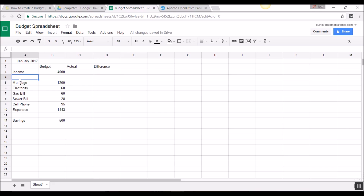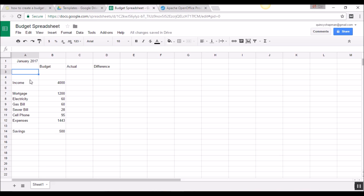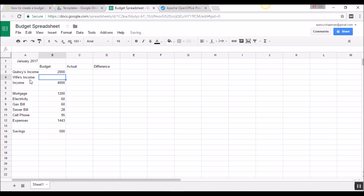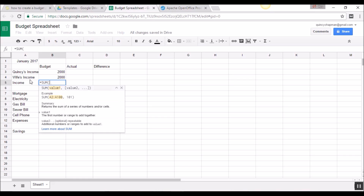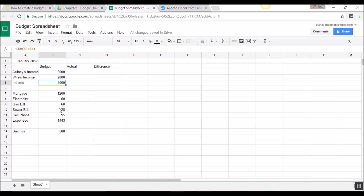Underneath income, I can divide it out similarly. Let's say I want Quincy's income and my wife's income. I make $2,000 and she makes $2,000. I'll do the same formula: equals sign, SUM, open parenthesis, arrow up once, hold Shift, push the arrow up again, let go of Shift, close the parenthesis. Now I have $4,000 as my total income. I am now building my budget — it's as easy as that. You make as many rows as you need for all the different things you might pay for.